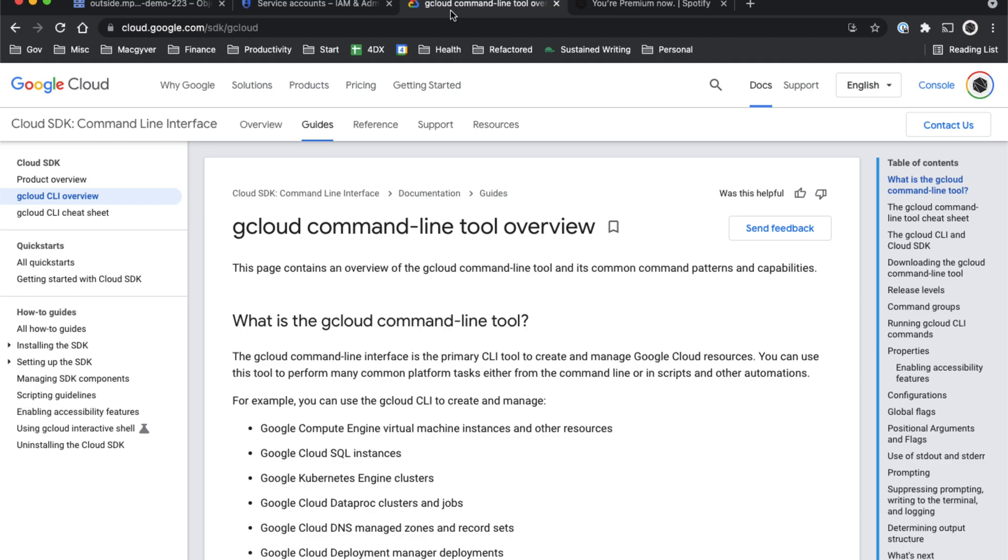In this video, I'm going to show you how to use the Google Cloud Platform APIs without downloading the command line utility called gcloud. This is just a faster way to interface with these APIs. Let's get started.